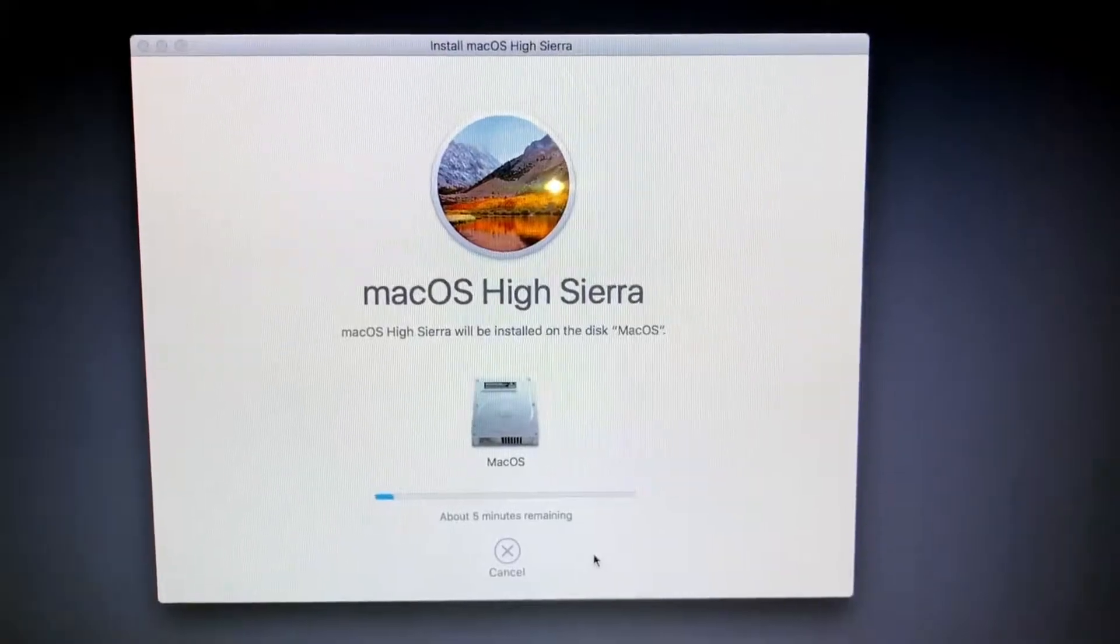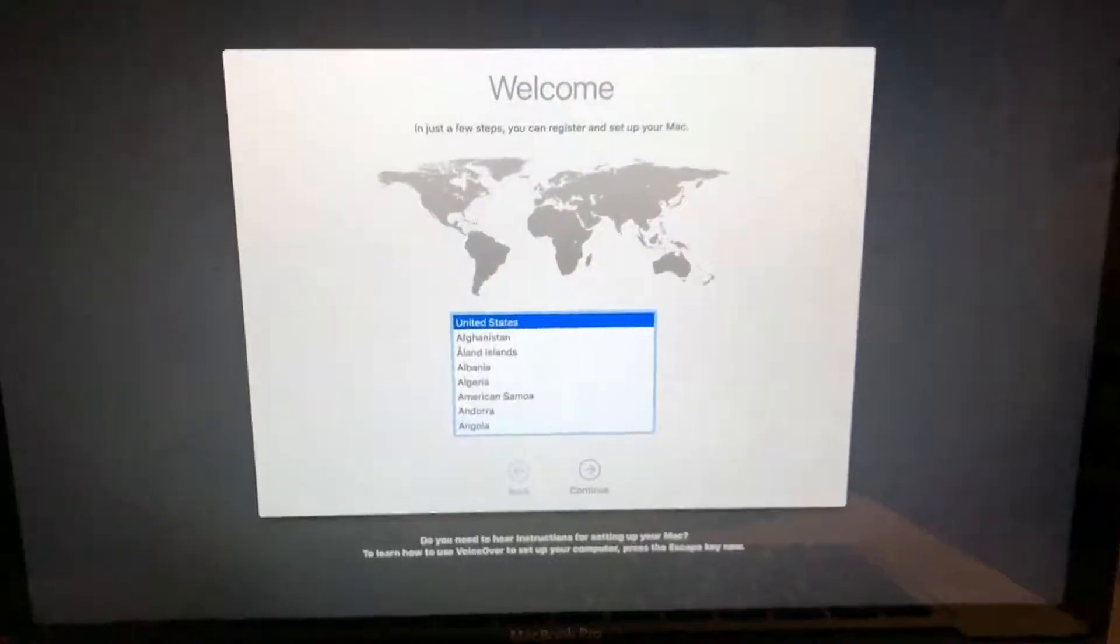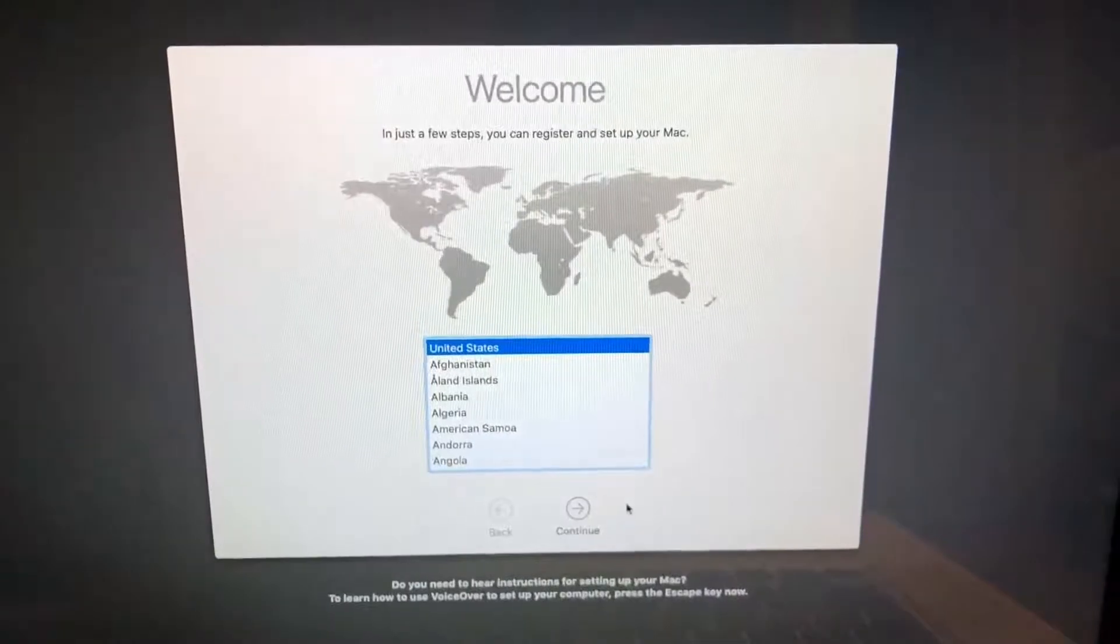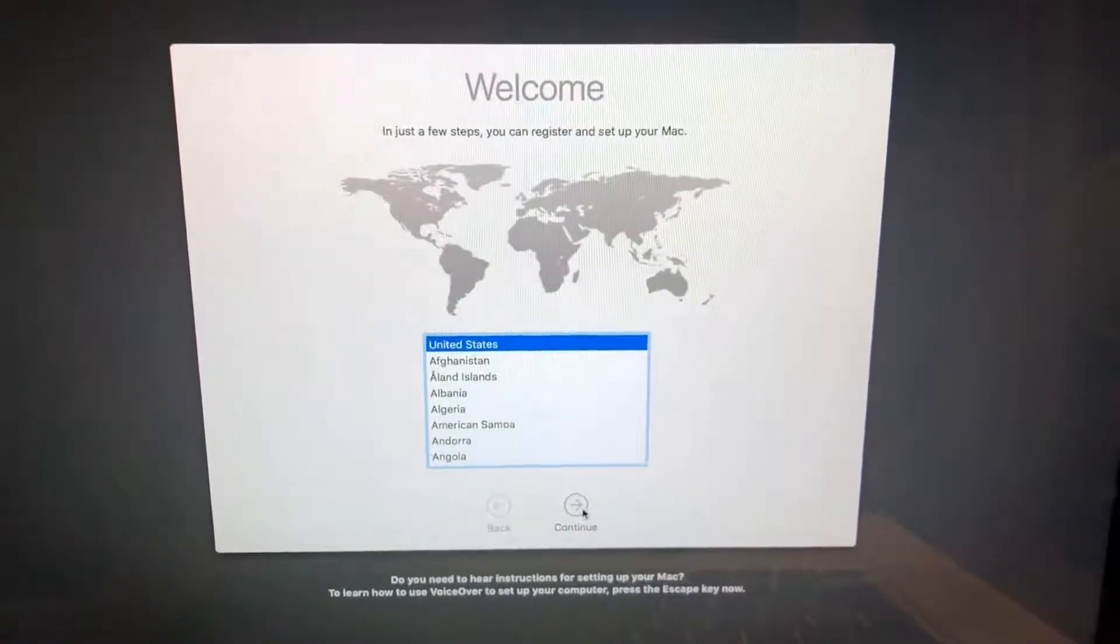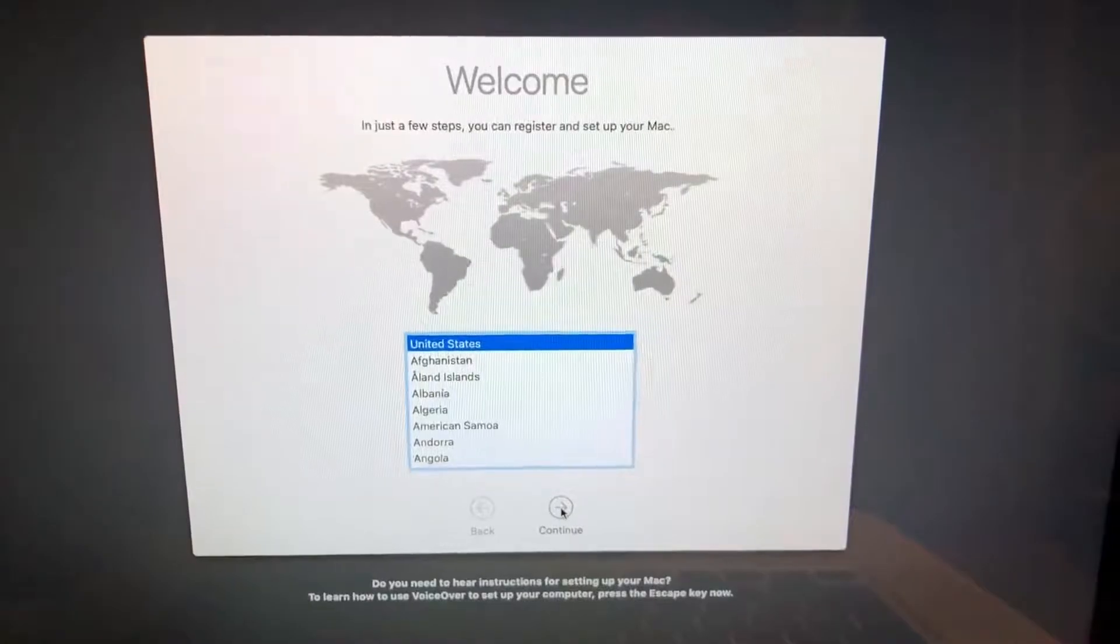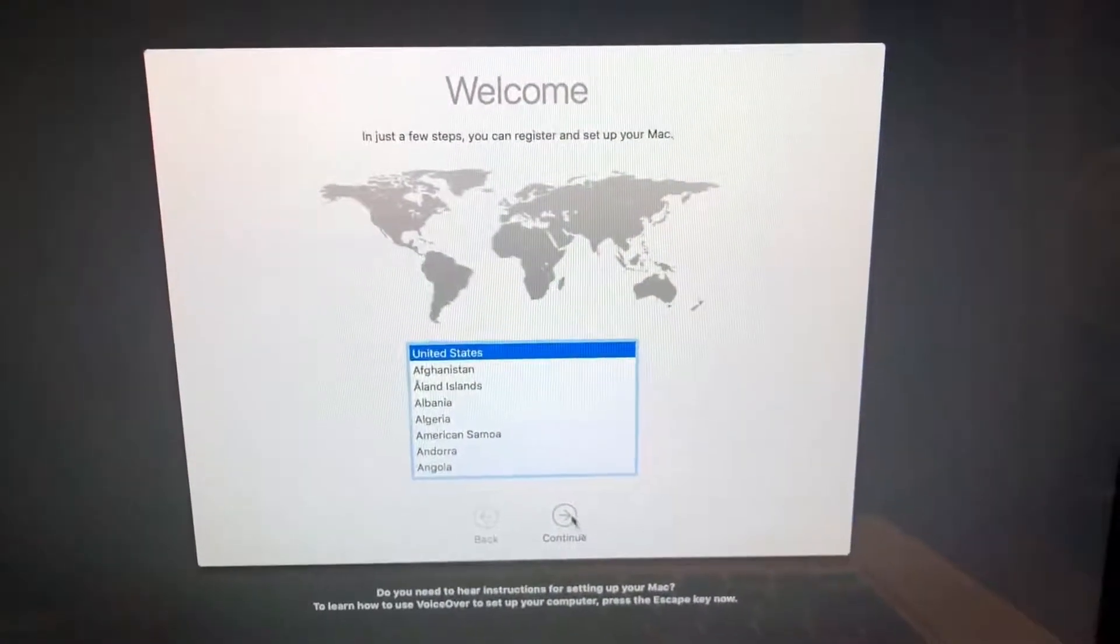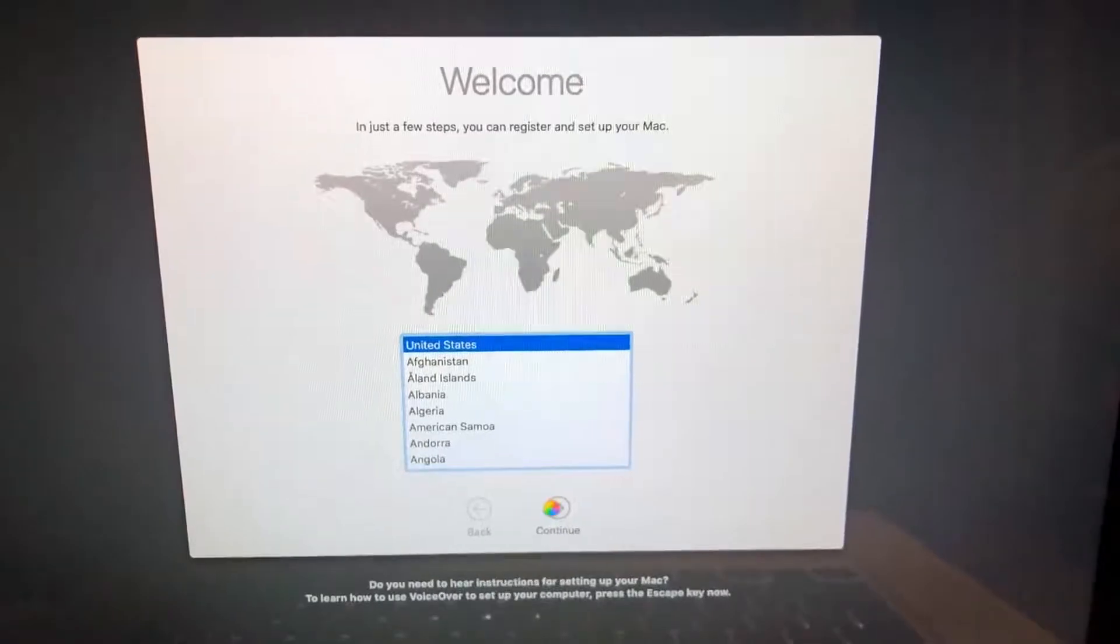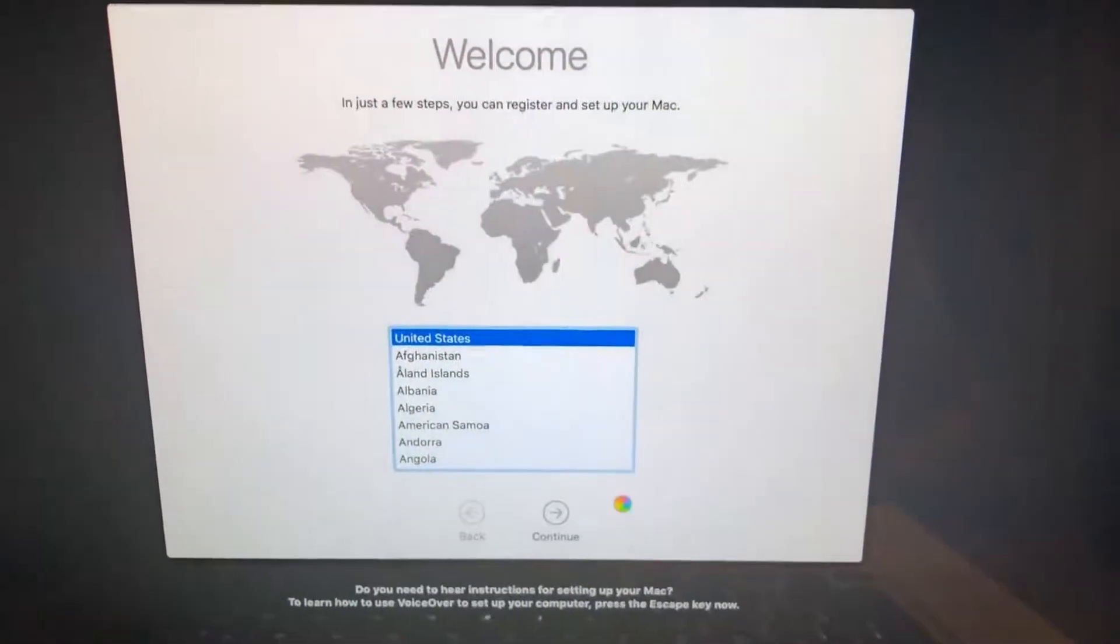Here we are back at the installation. Took about 15 minutes from the time that I clicked off here. I'm gonna choose United States. Let's see if I can actually click it there. We have a little beach ball.